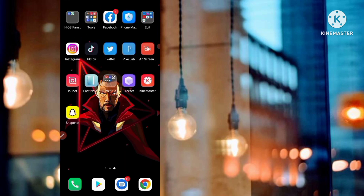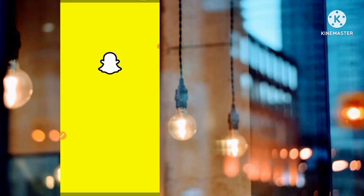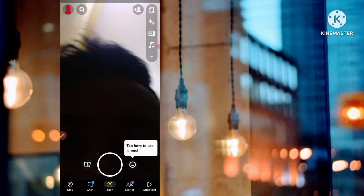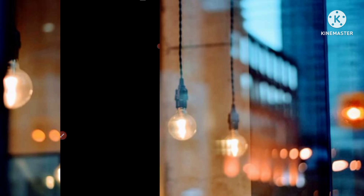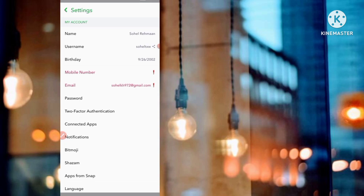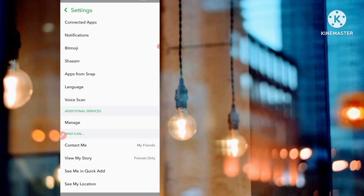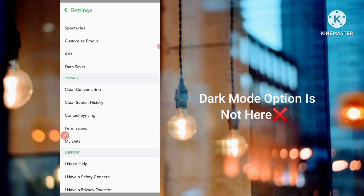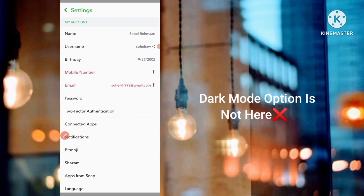If you want to use dark theme on Snapchat, I open the Snapchat app on my Android mobile. I go to my profile and you can see the settings option — click on that. You can see clearly there is no option for dark mode or dark theme here.